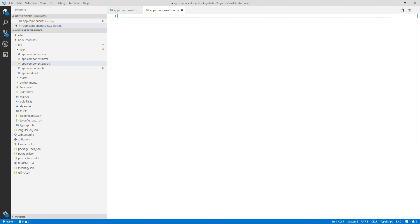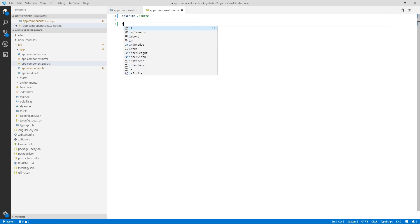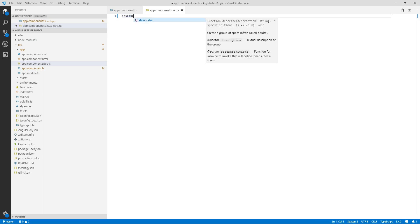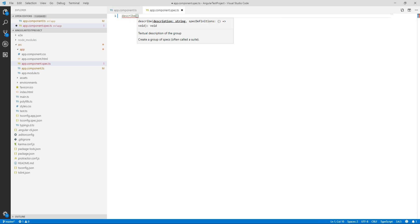As we are using Jasmine as our testing framework, it provides a bunch of functions to write tests. Two main functions that we are going to use the most: first one is describe, that is suite. Second one is it, that is test or spec. It is also called specification. A group of specifications is called test suite. Let's write our first test suite.